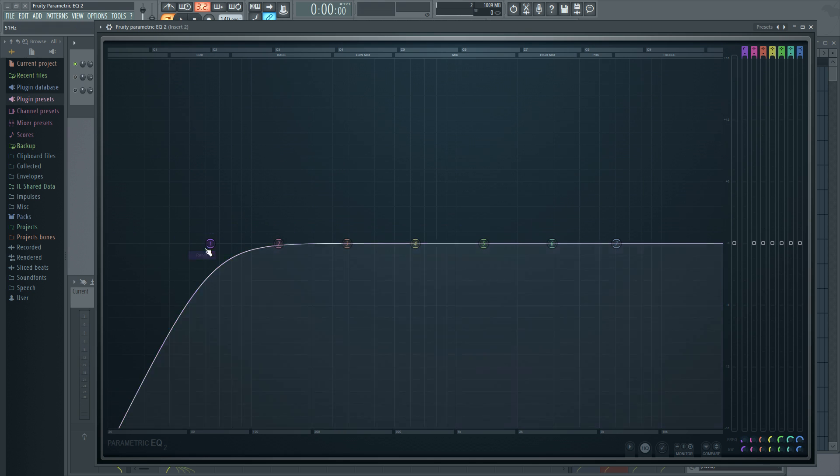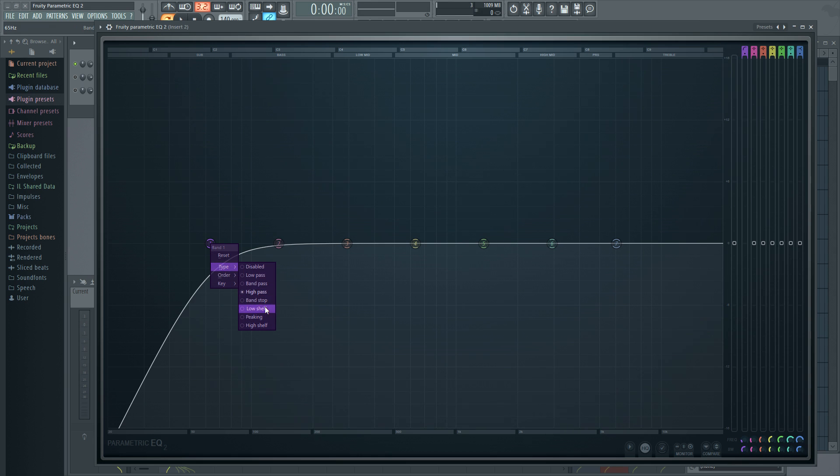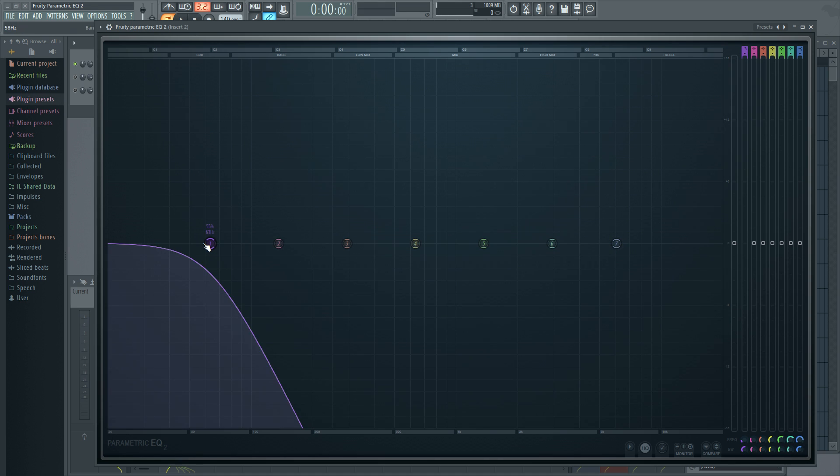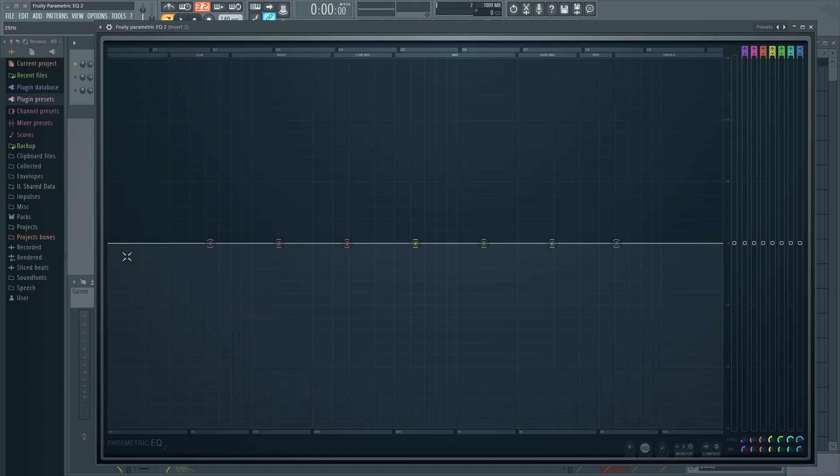So right click that, let's reset that, and let's change the type to, let's say, a low pass. Basically the same thing, just the opposite. Usually you don't want to have this here on the right, but for demonstration purposes, I'm just showing you, you can change different types here. So let's put this back to peaking to have it all kind of straight out.